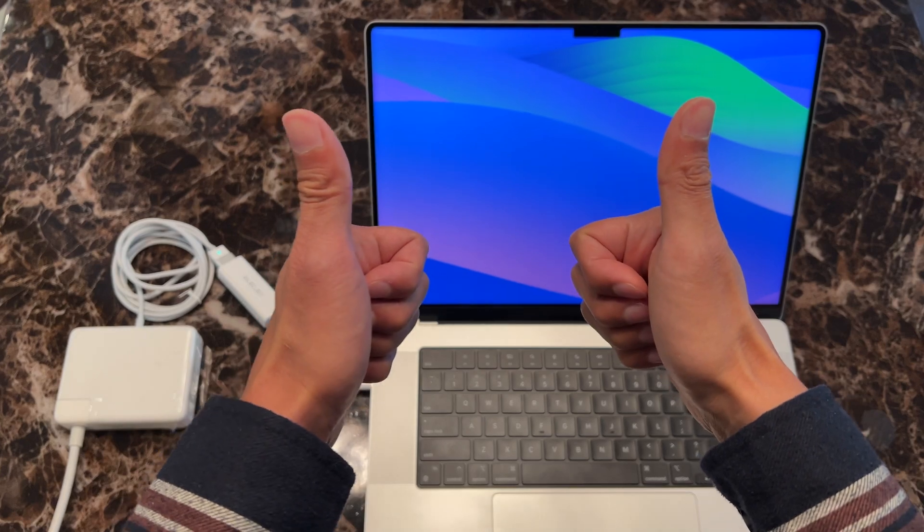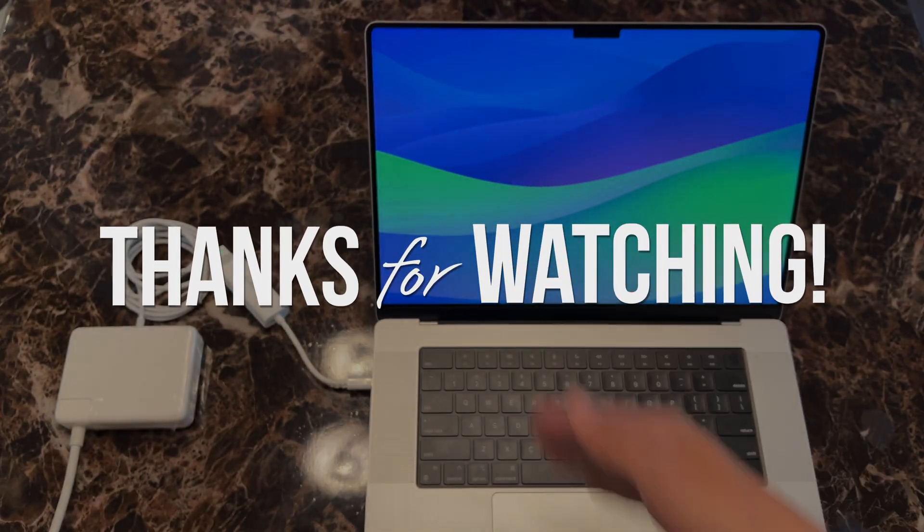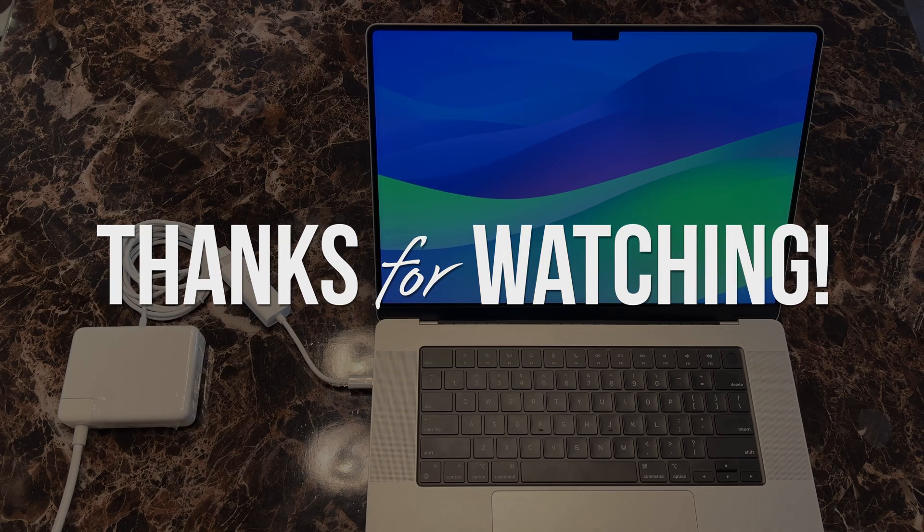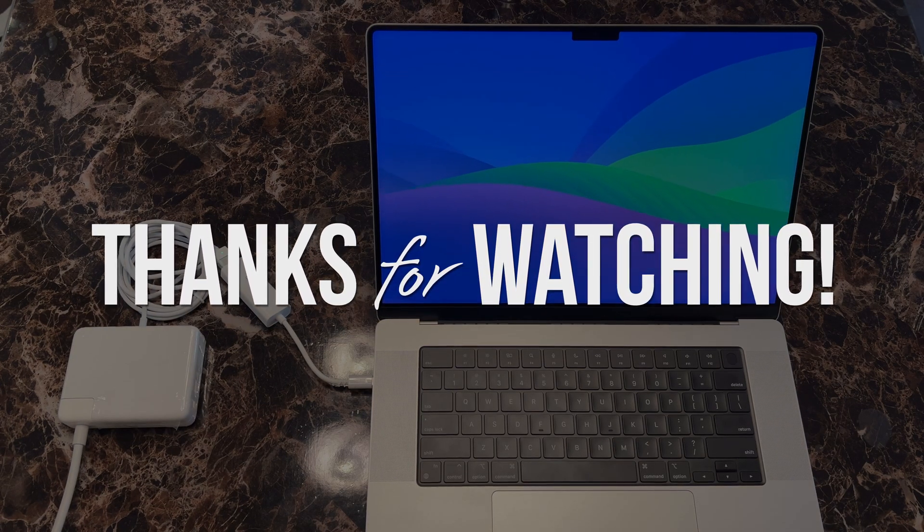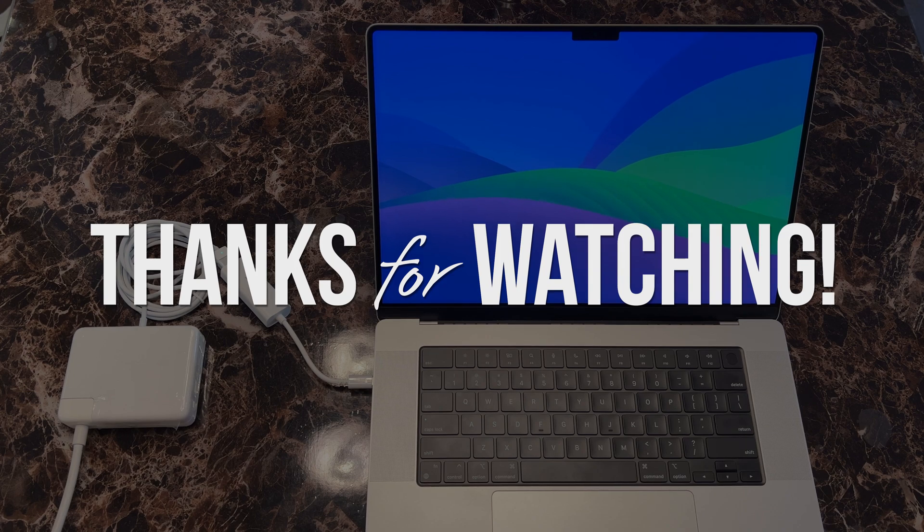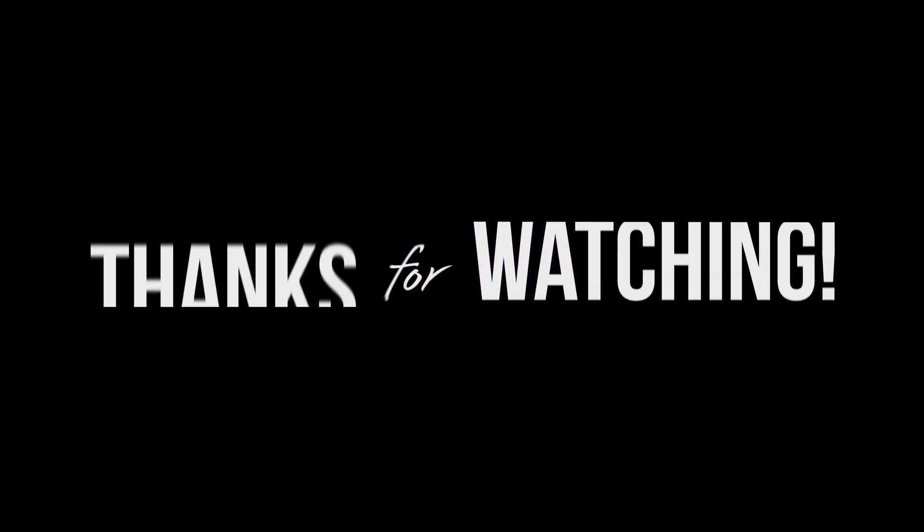That's going to do it for this one. If you liked it, feel free to hit the like button and subscribe if you want to see more content like this. Thanks for watching and see you in the next one.